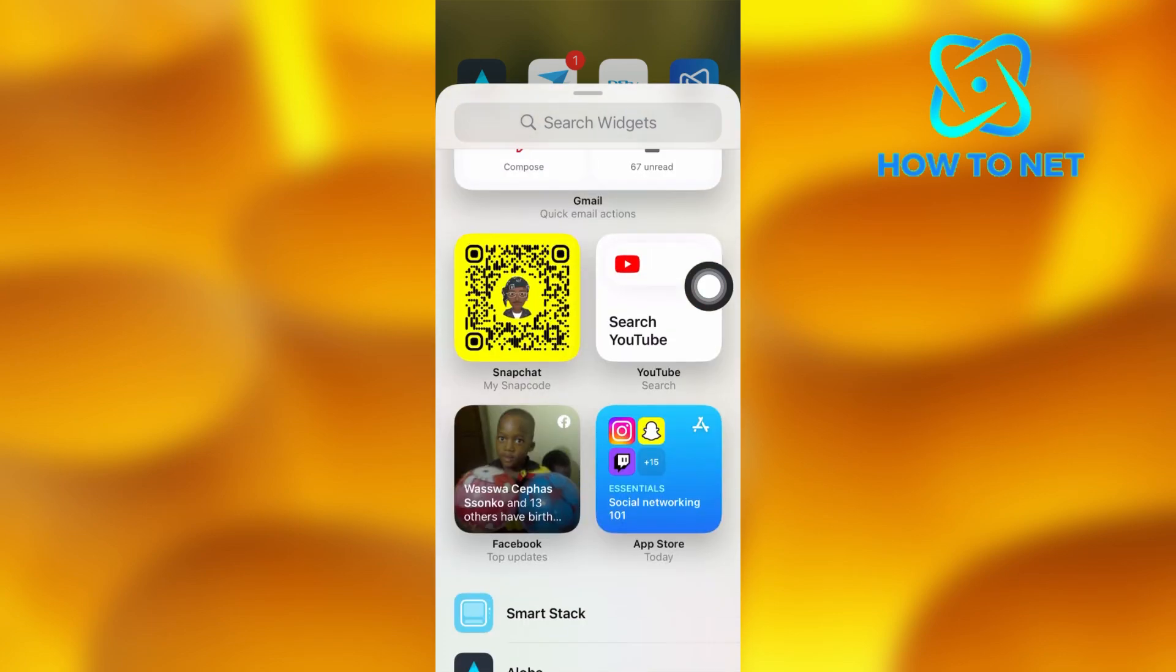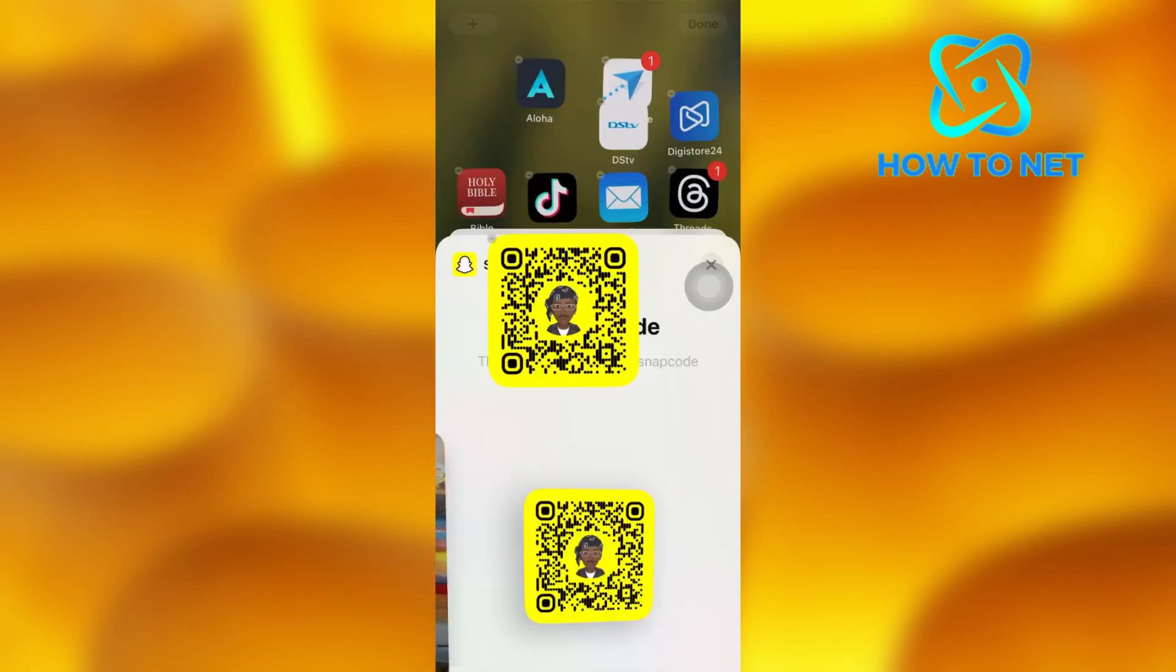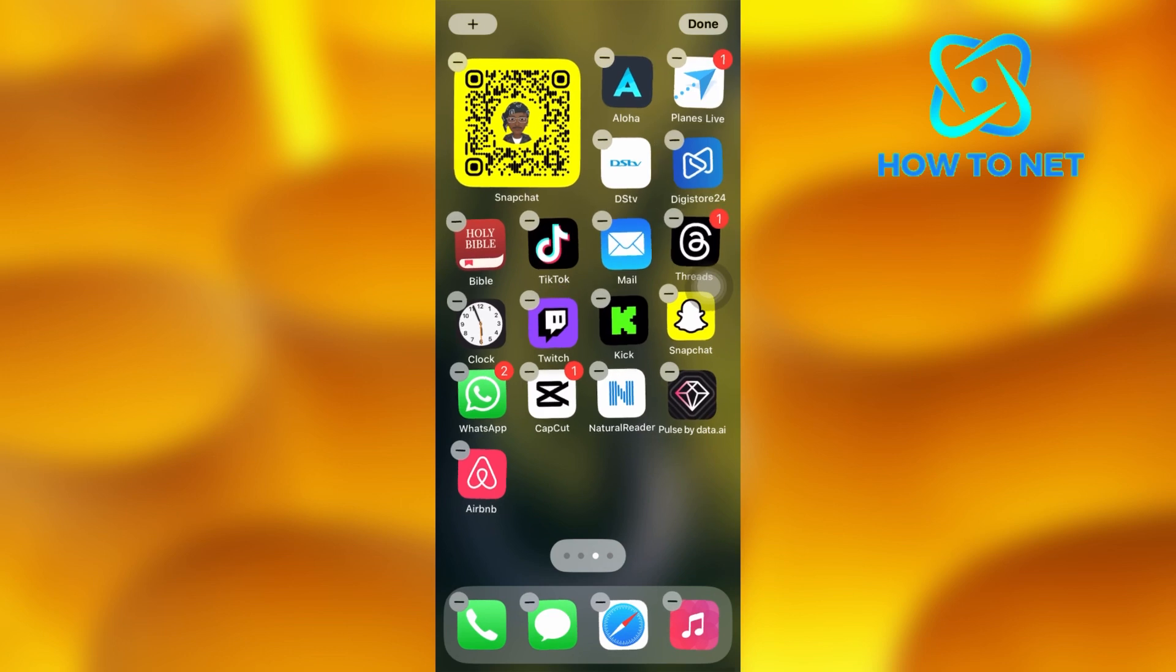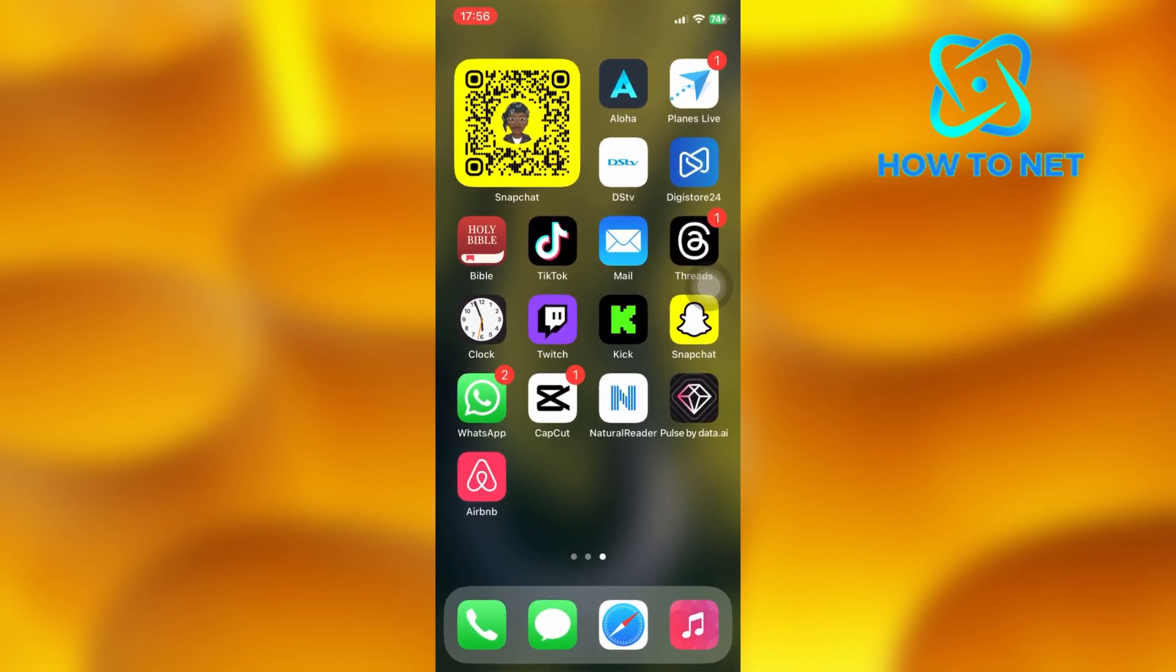So guys, just tap on your snap code and it will show up on your home screen just like this. That's how easy it is.